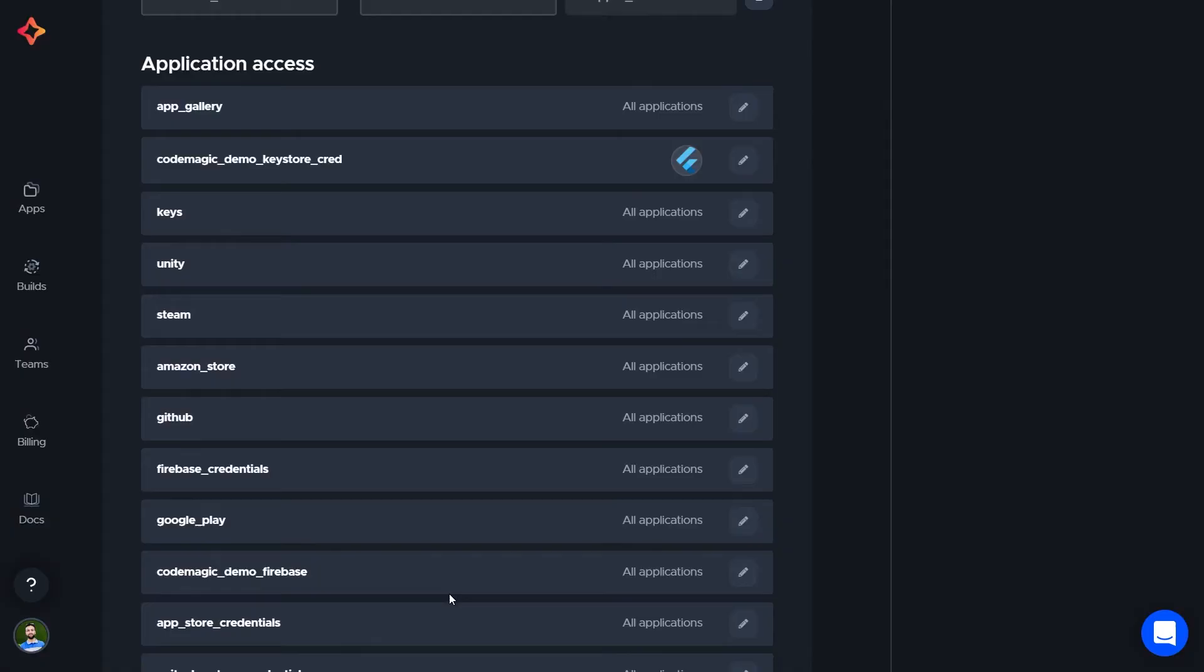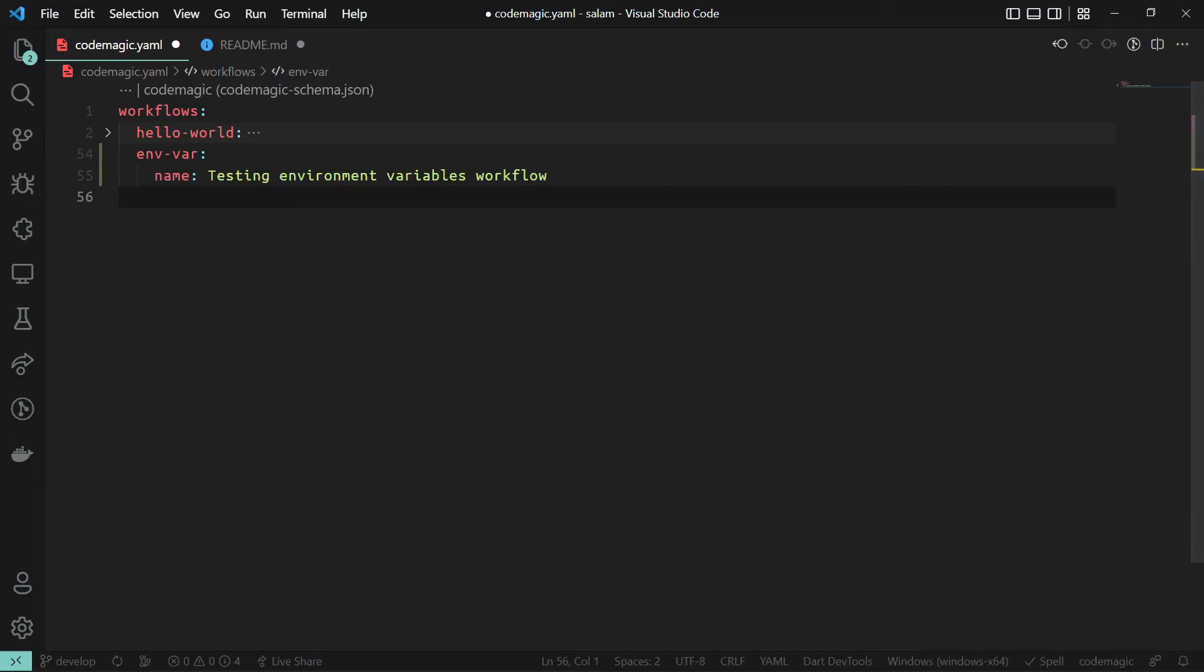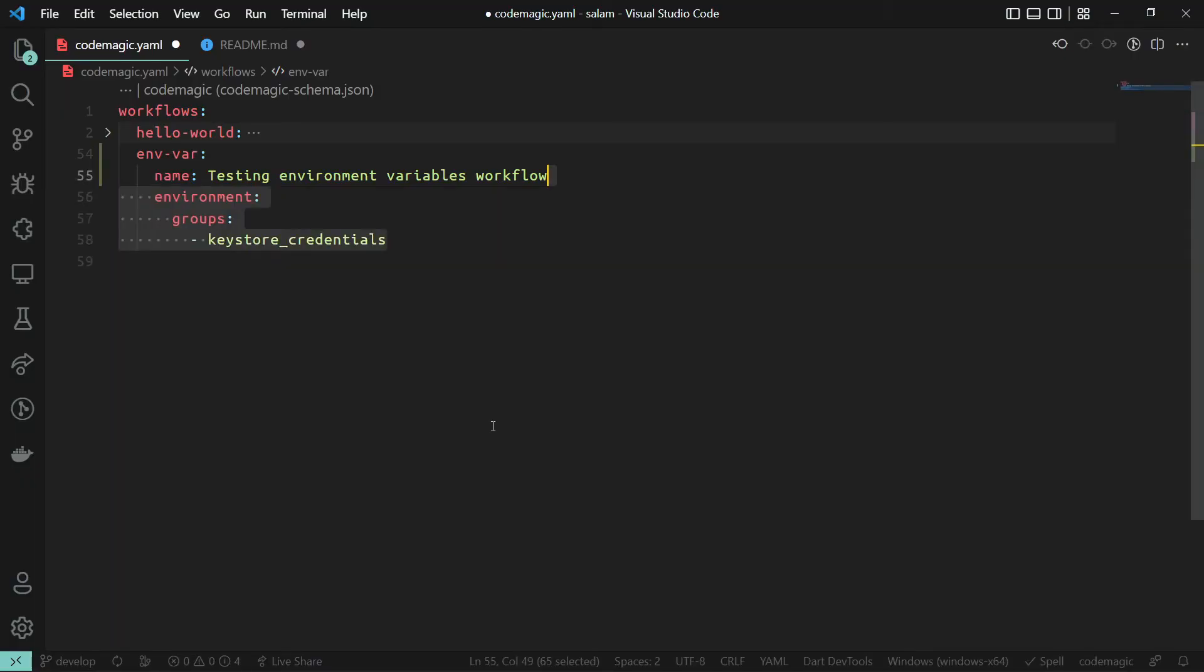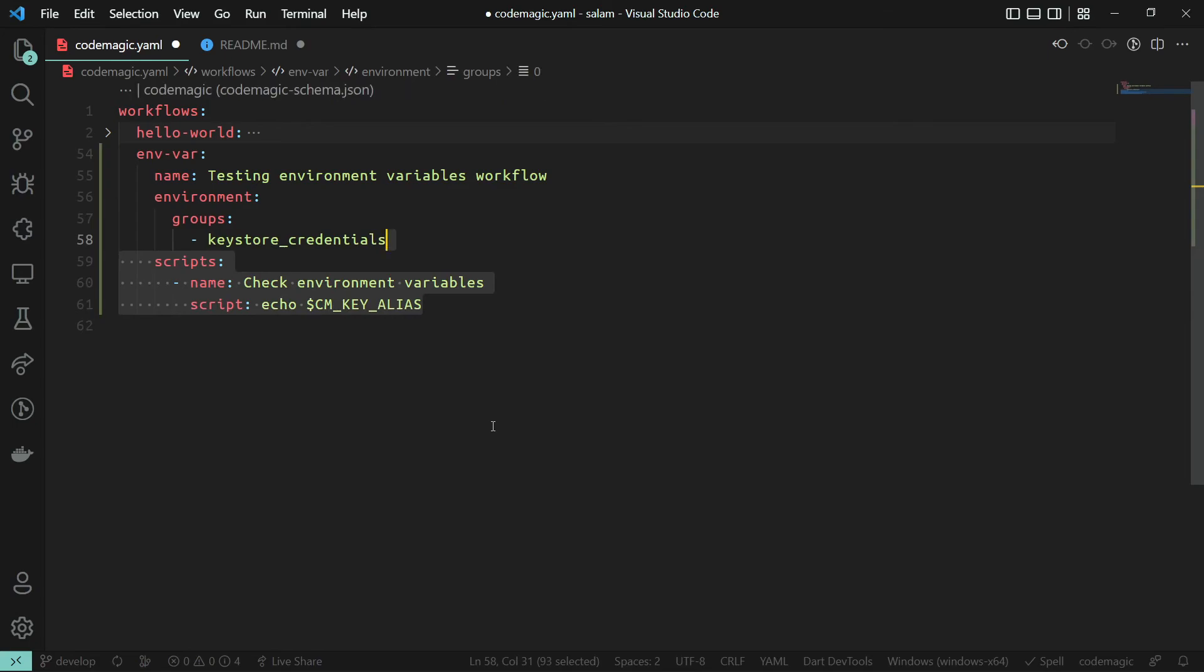Lastly, accessing environment variables in our codemagic.yaml file. Now we can access these variables by importing the group which we called keystore_credentials. We can access these variables by adding the dollar sign symbol in front of the variable name. Only during the build the encoded variables can be decoded.